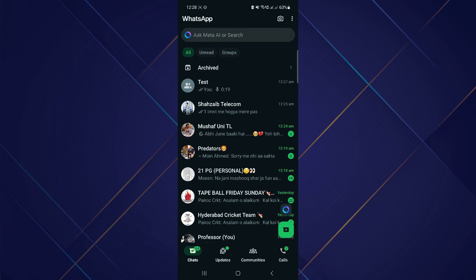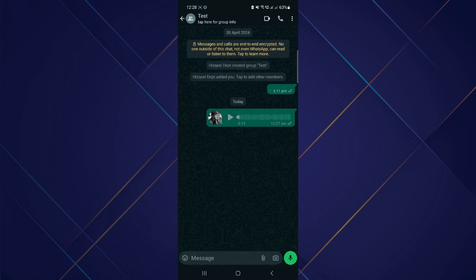After that, you will be redirected to the chat section here. Locate the target chat or group. Once you find it, tap on it and you can see that I have sent a voice chat inside it.